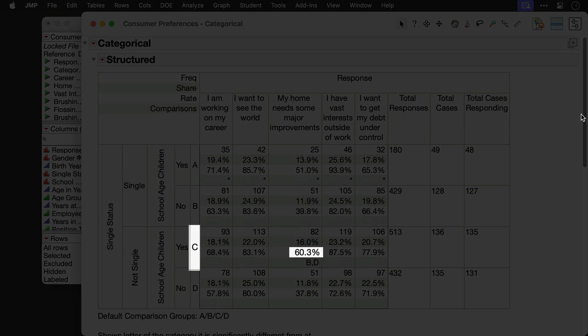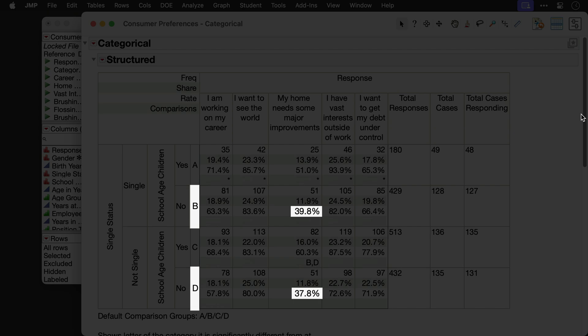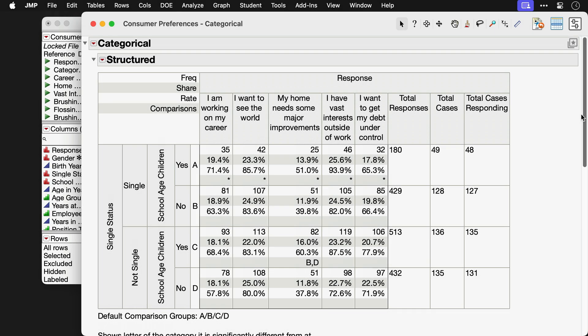Letters have been added to the crosstab table to help us interpret these labels. Group C, non-singles with school-aged children, has a higher rate of agreement at 60.3% than both Group B, single with no school-aged children at 39.8%, and Group D, non-single with no school-aged children at 37.8%.